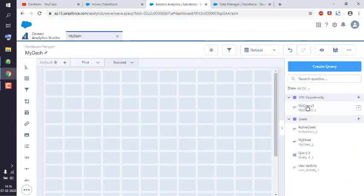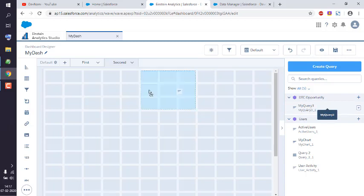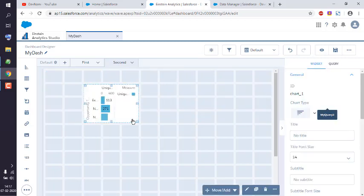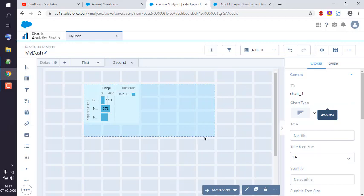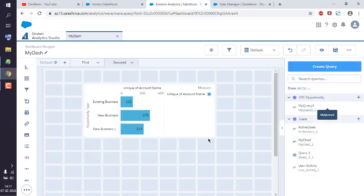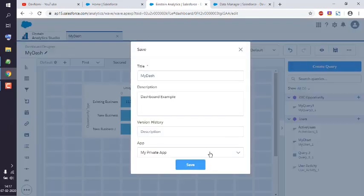What you will do is simply drag and drop here and it will automatically create a chart. And then you can save this.